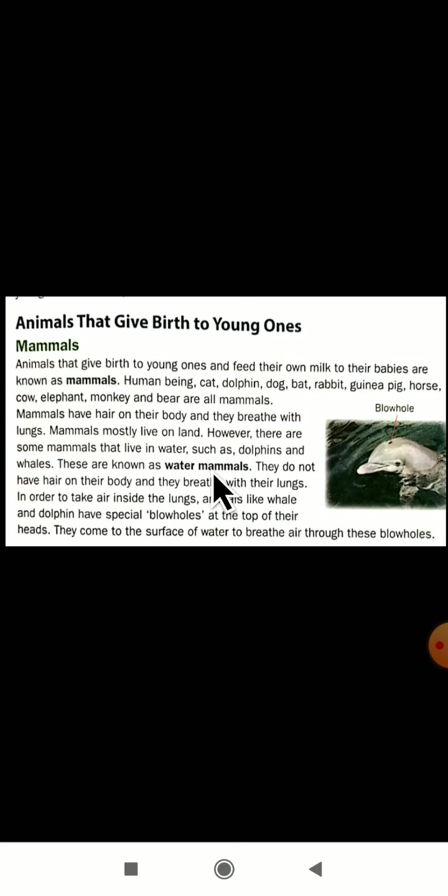Can you give an example of water mammals? Dolphin and whales are examples of water mammals. They do not have hair on their body but they breathe with their lungs. The mammals which live on land have hair on their body, but water-living mammals do not. Both land-living and water-living mammals breathe with their lungs.